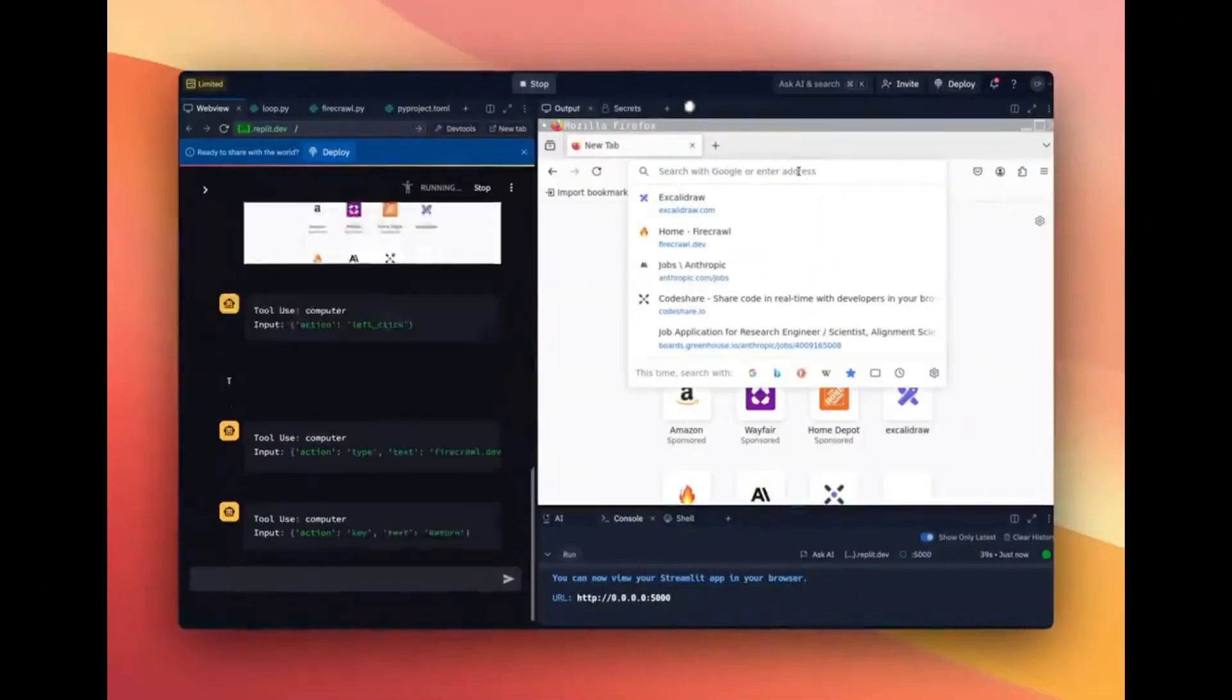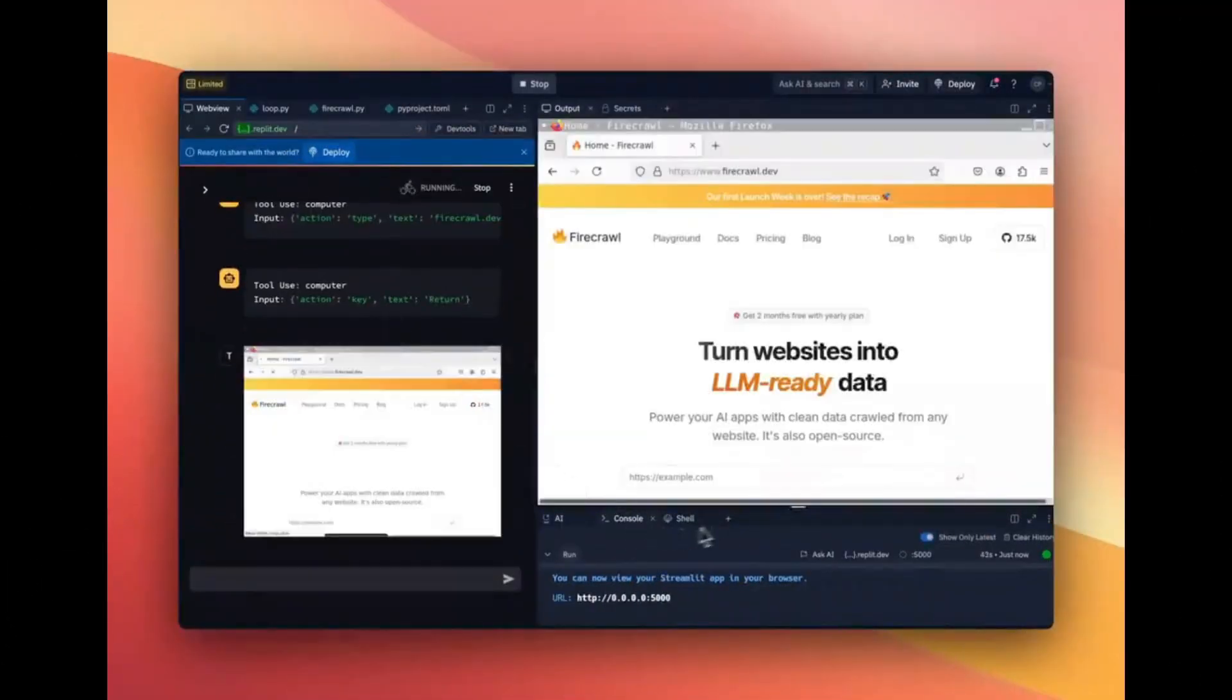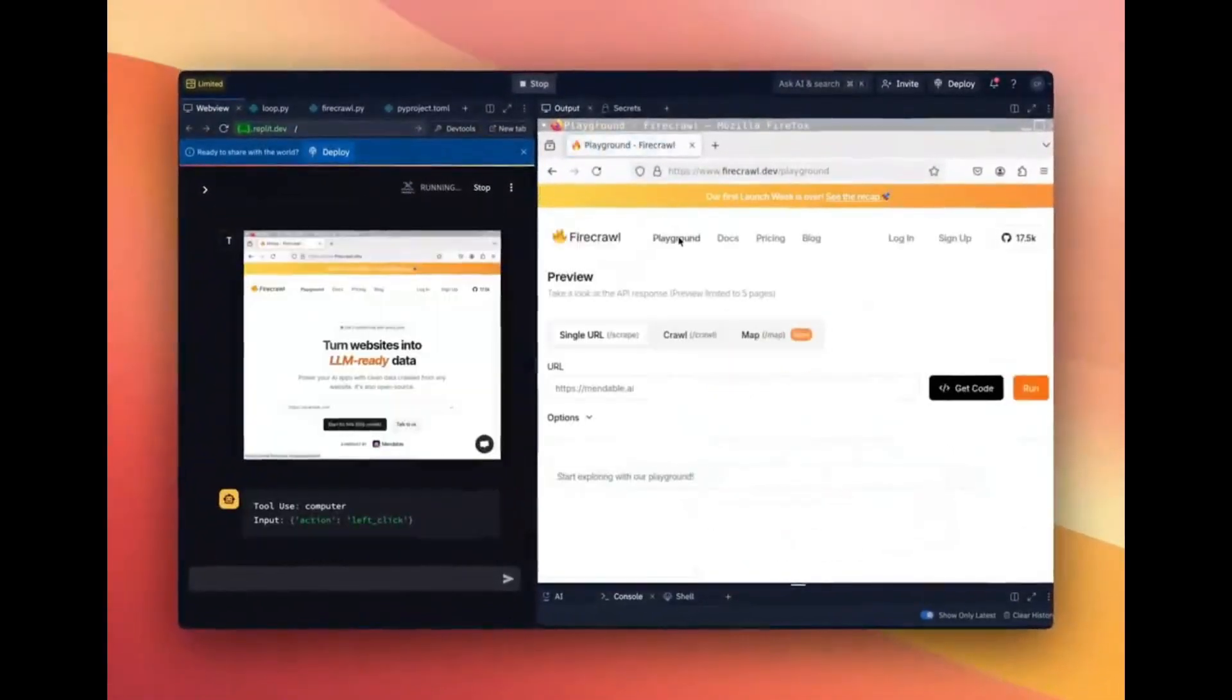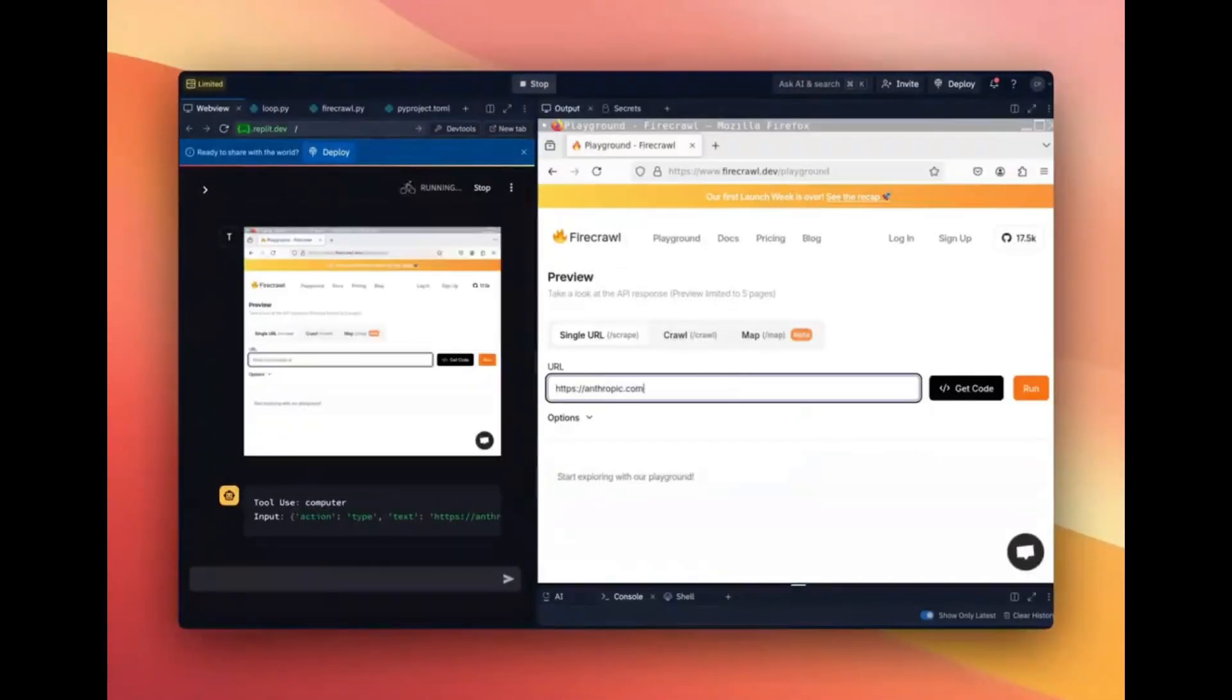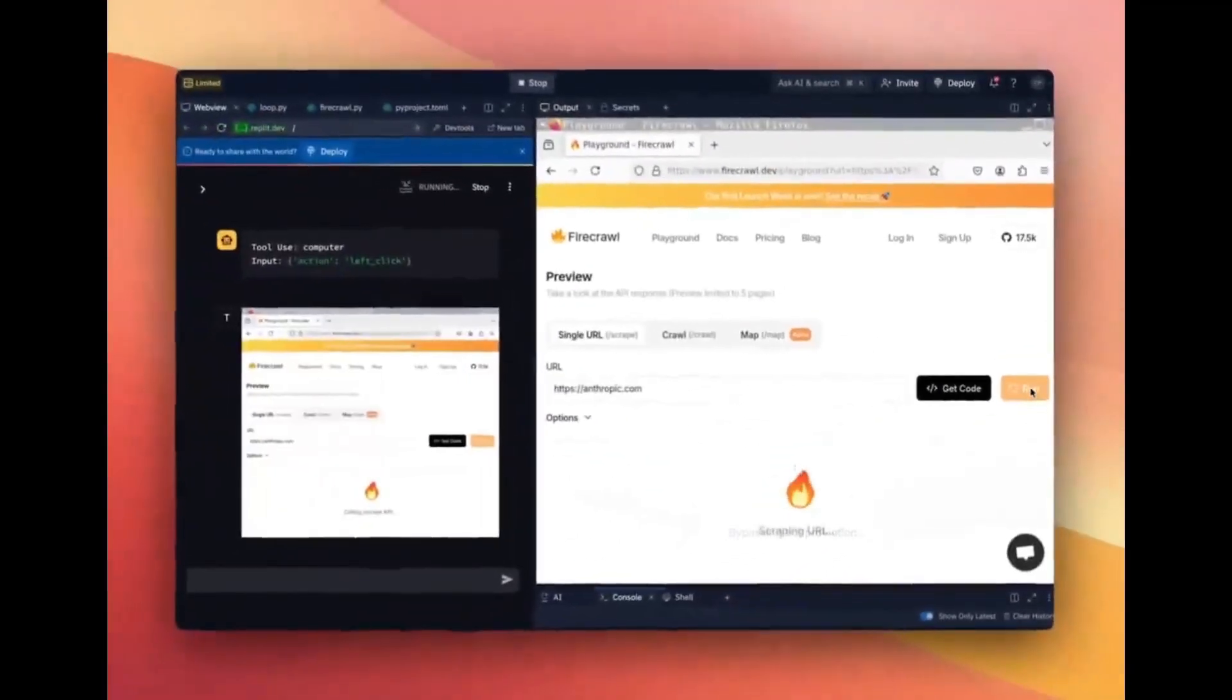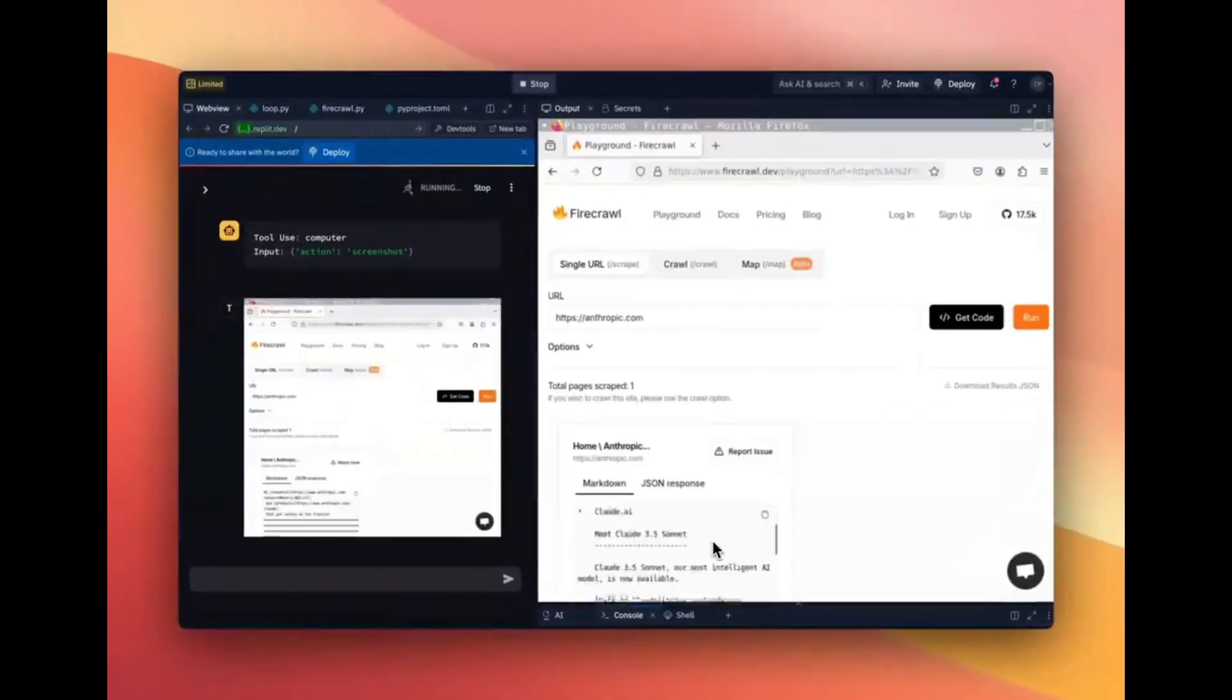Now you can already access the Computer Use feature through Asana, Canva, Cognition, DoorDash, Replit, and the browser companies. If you're interested, definitely try it out over there. But now what we're going to be doing is showcasing how you can easily get started with this API and showcasing a couple tests.